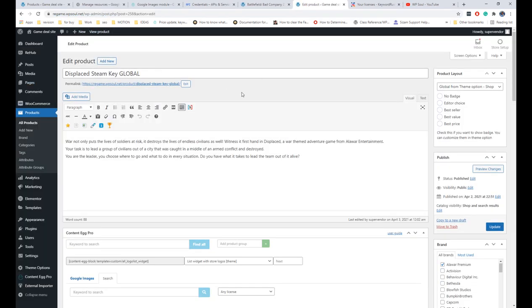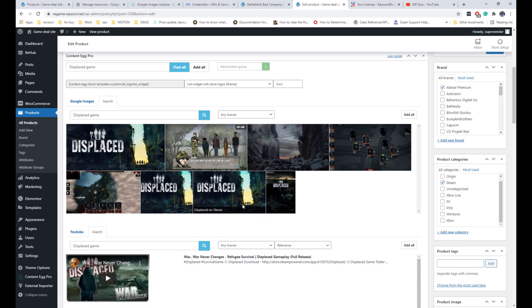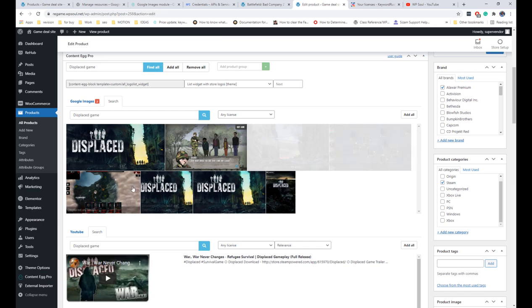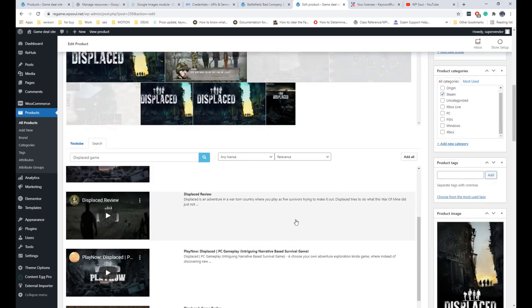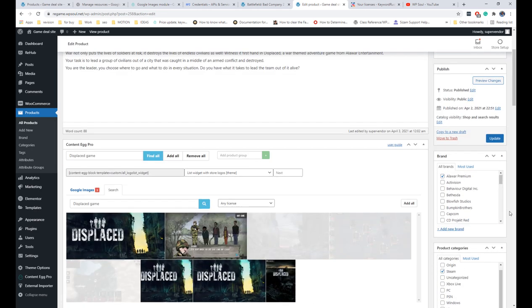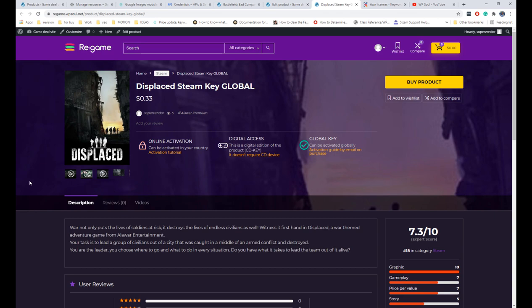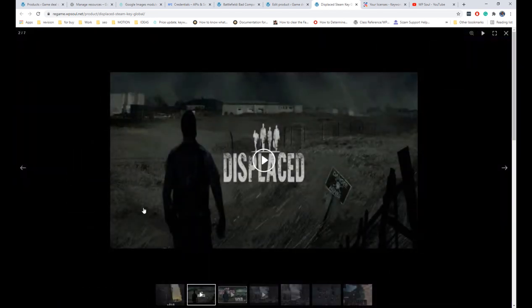Now let's try to use the new modules. Place the name of the game in the search field in the Content Egg panel, then select items that you think are better for your site. Save the product. As you can see, we now have additional images and videos for our game page.